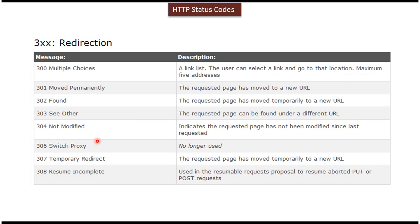Next you can see the 300 series redirection HTTP status codes, like 300 Multiple Choices, 301 Moved Permanently, 302 Found, 303 See Other, and 304 Not Modified, etc.